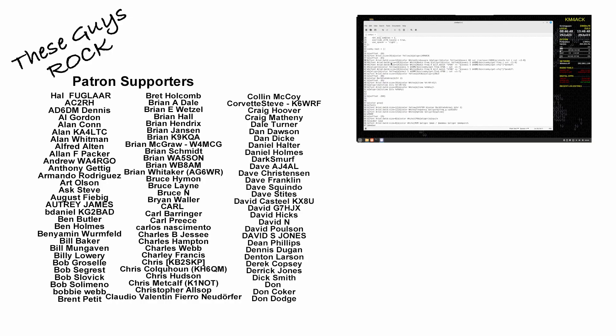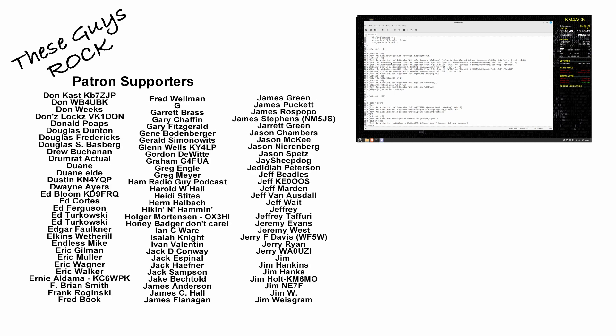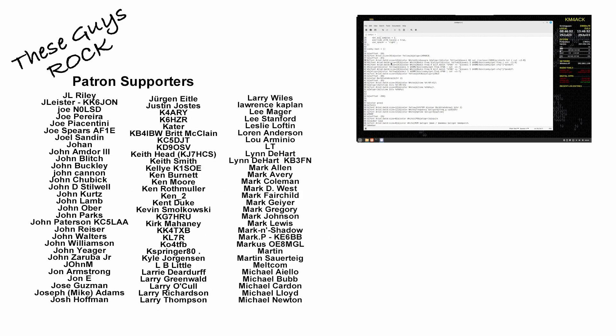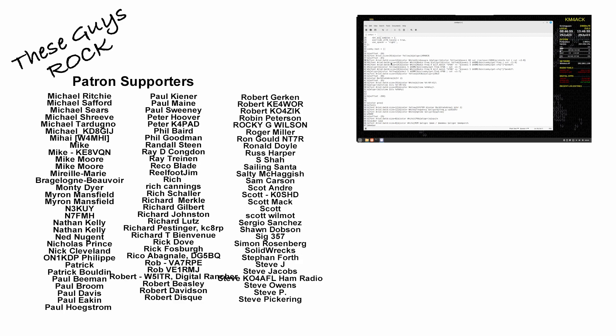If you found today's information helpful, be sure to give us a thumbs up before you head off. We will see you guys on the next one. Until then, 7-3.